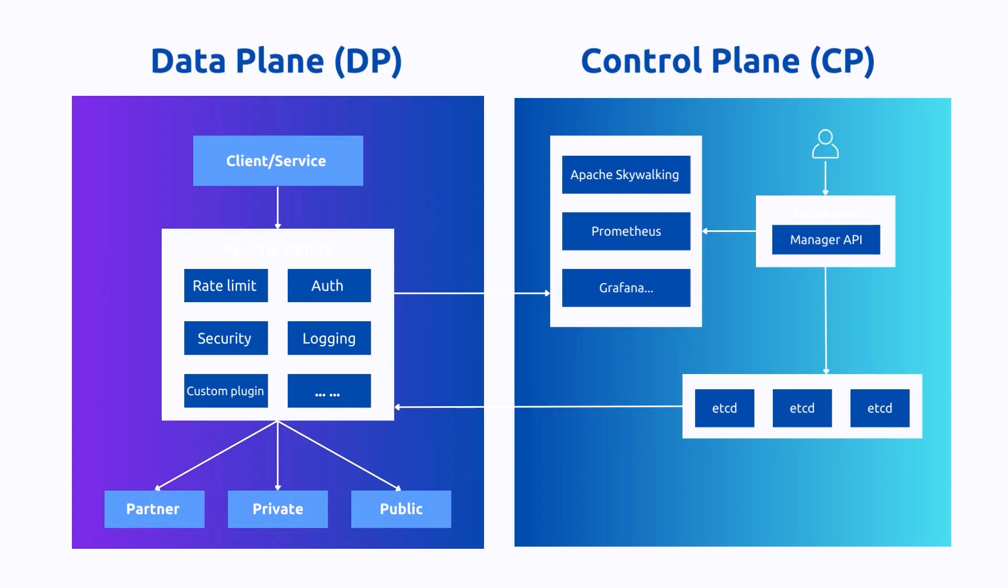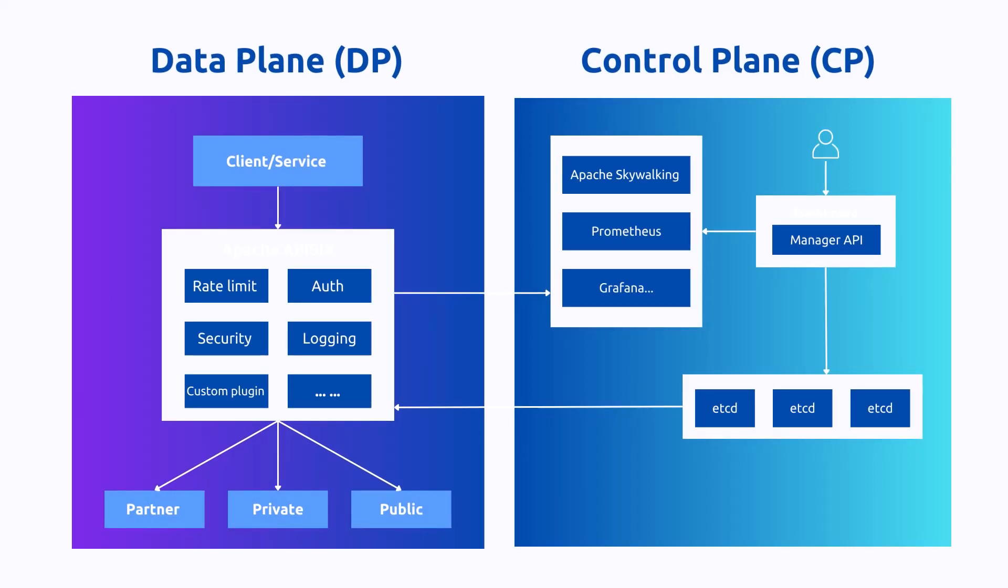Data plane is responsible for the actual data like requests and responses flowing through the system. It is where the traffic routing, load balancing, authentication, rate limiting, and other API gateway functions are executed.